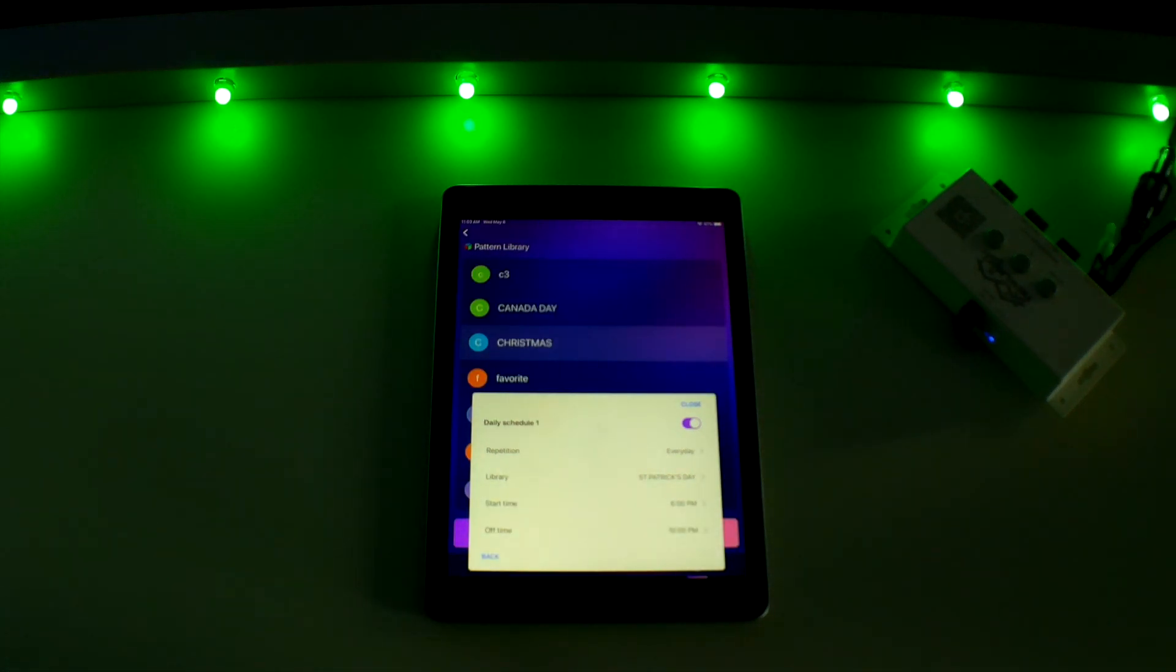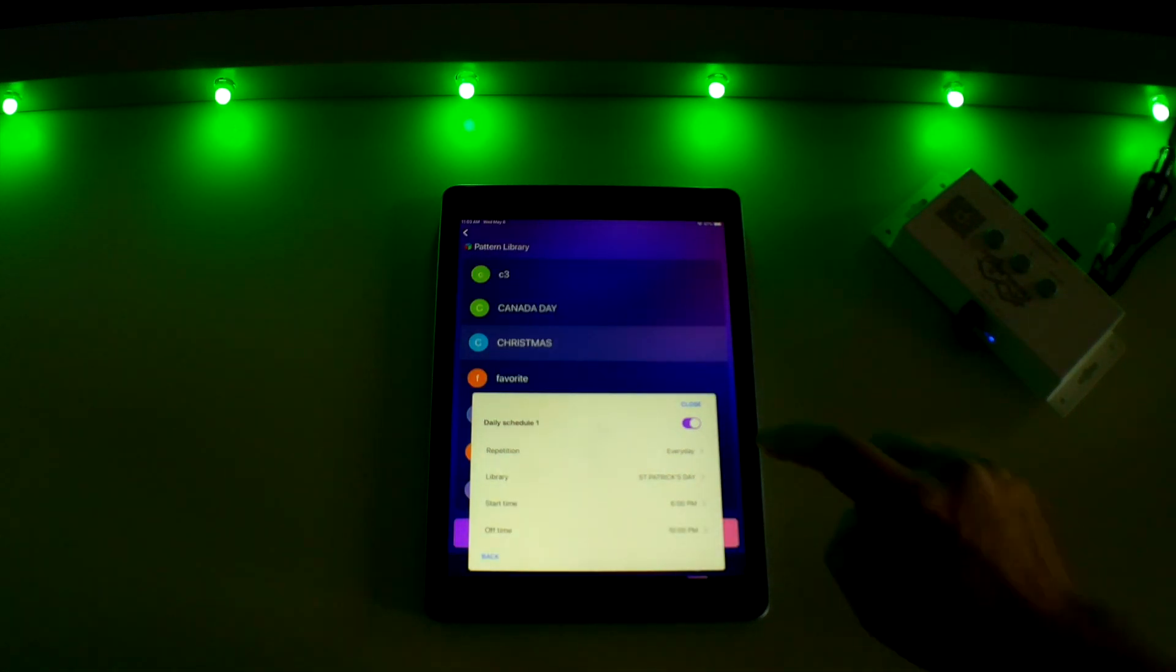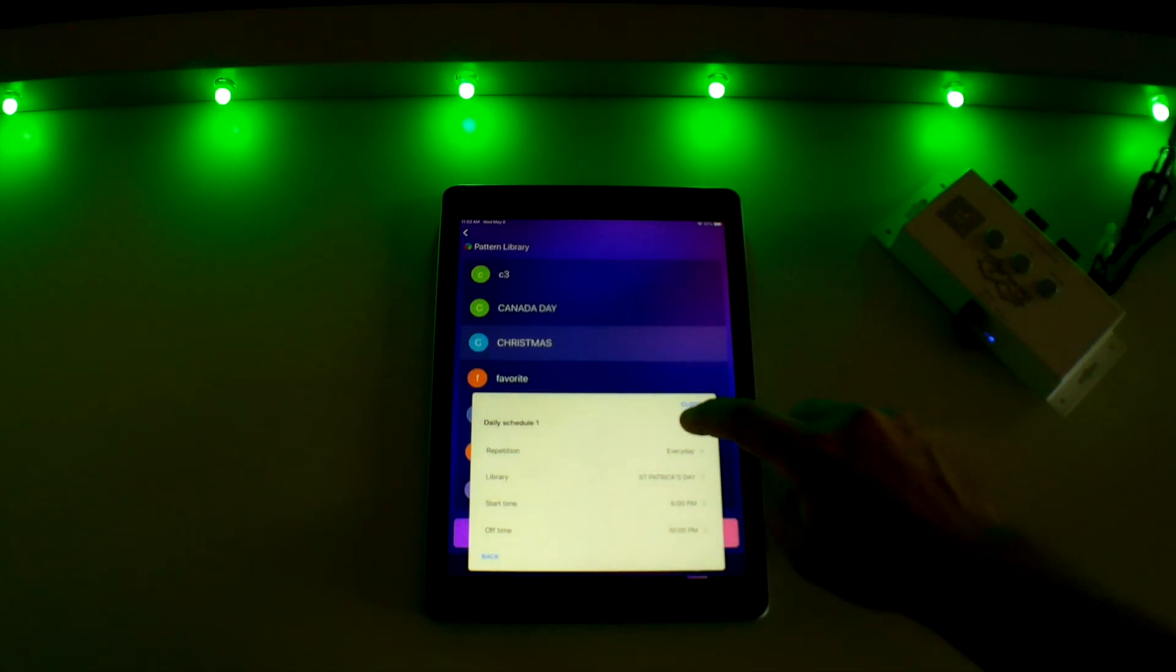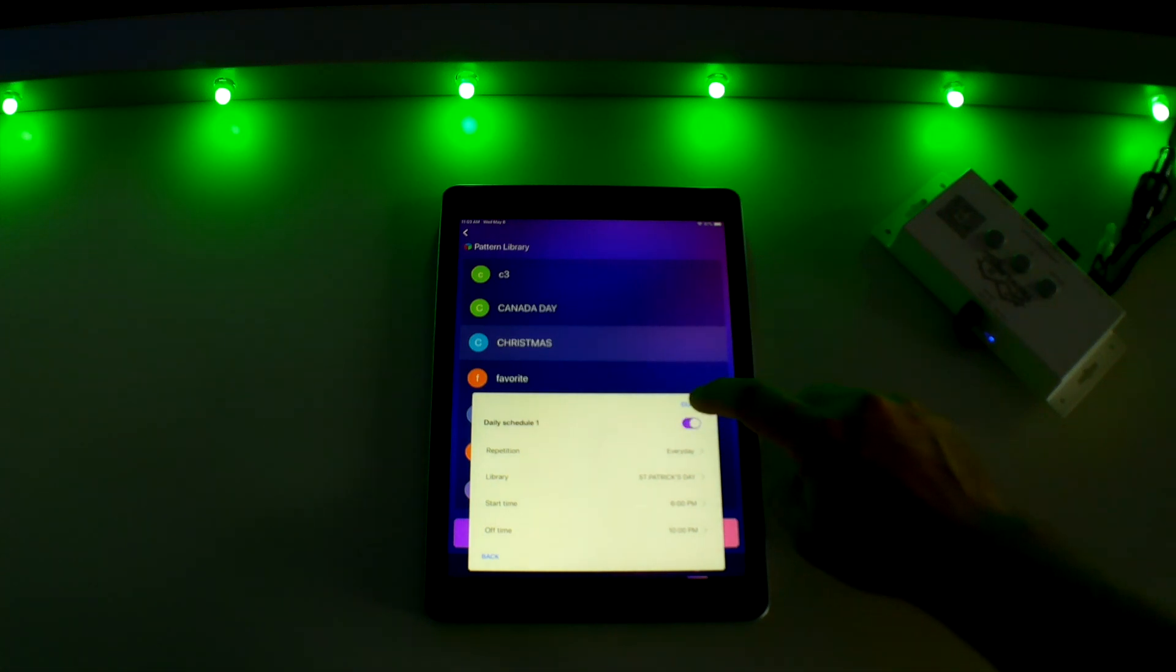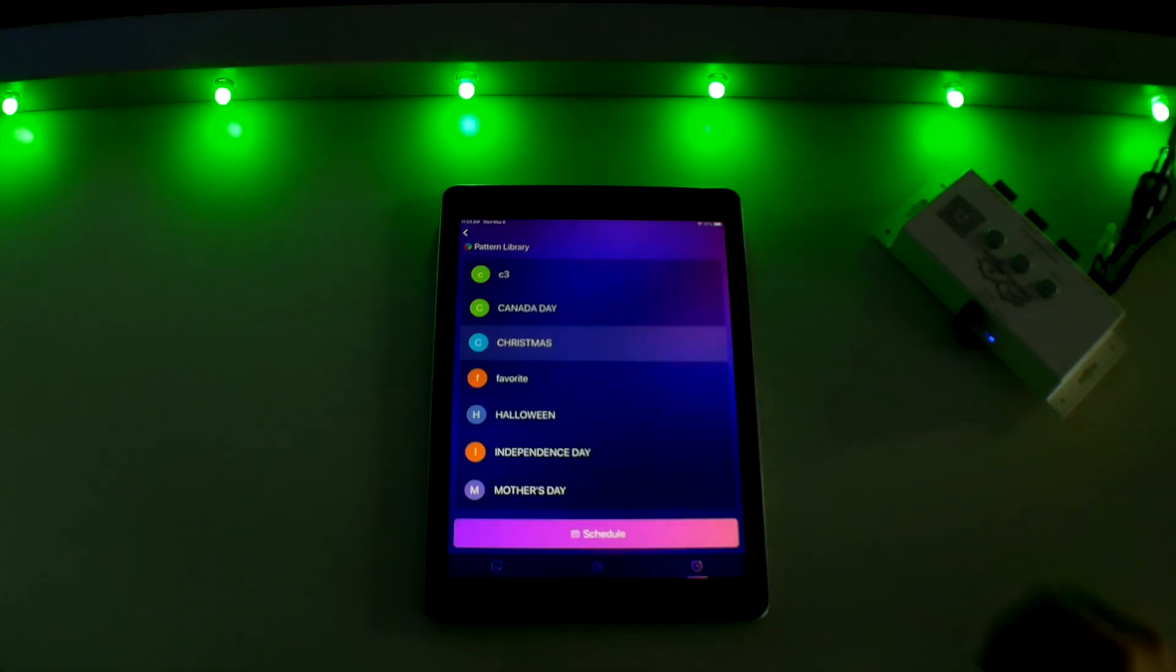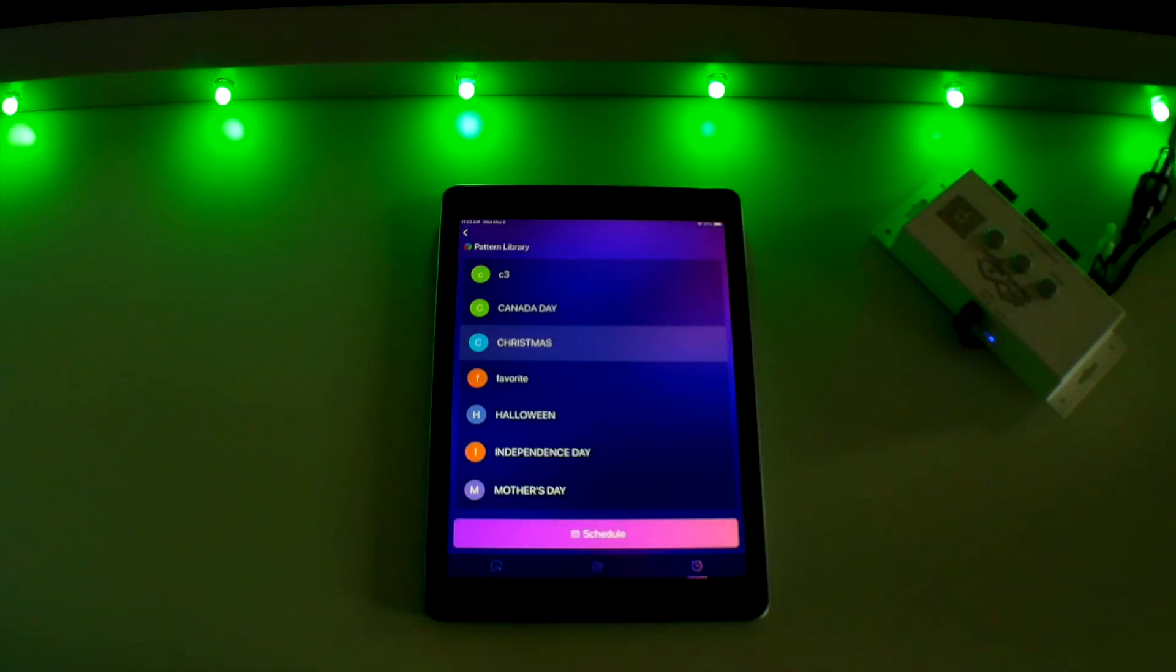Finally, turn on your timer by touching the toggle button, then press close and your daily timer is all set.